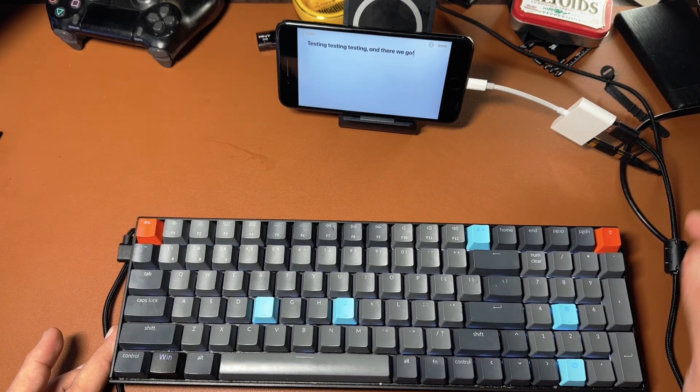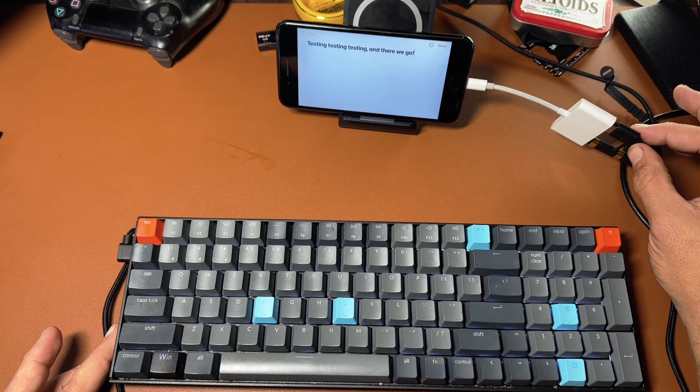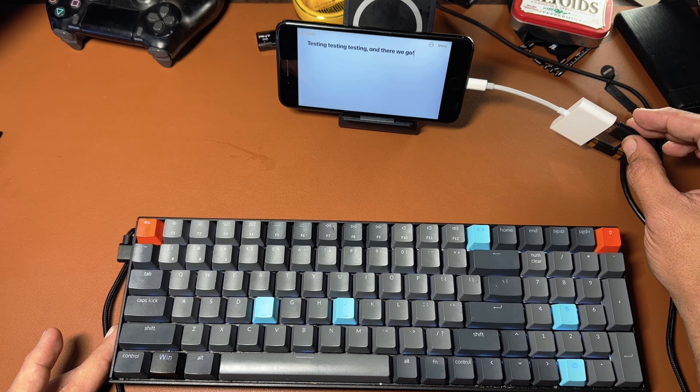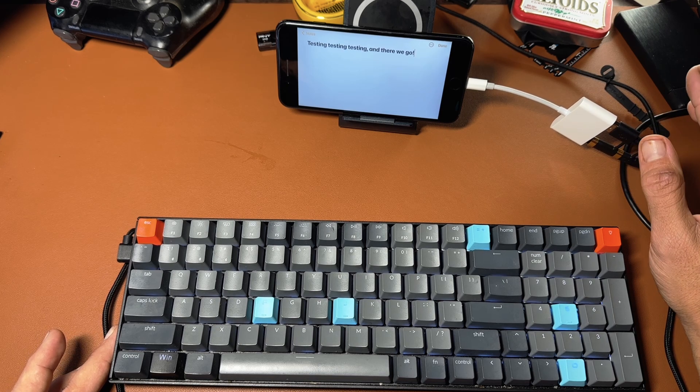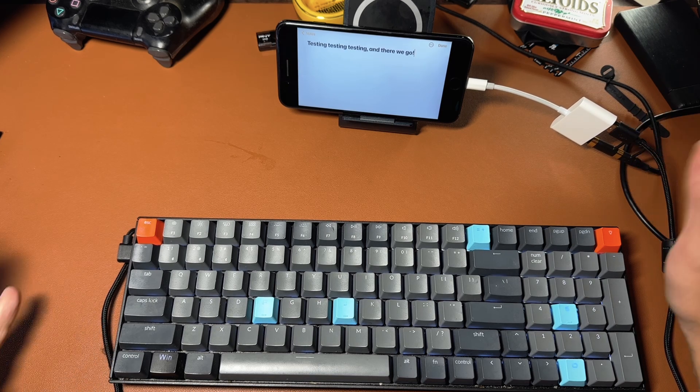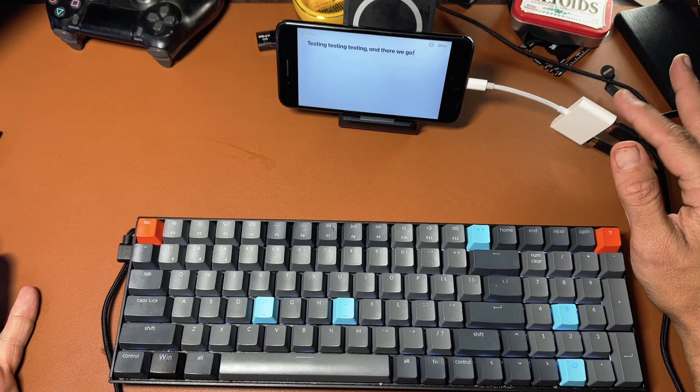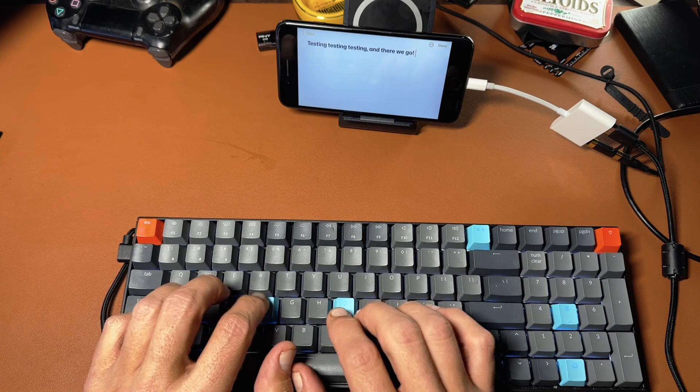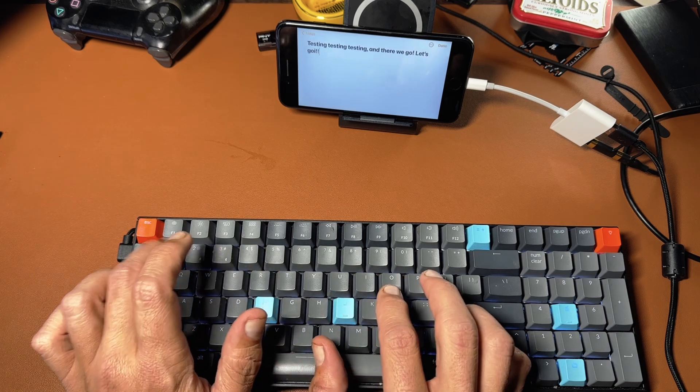I mean, it really does seem like whatever USB device you plug in here, as long as the phone supports it, this device makes it possible. Let's go.